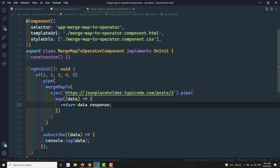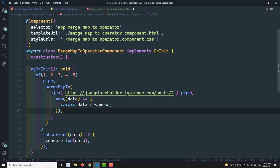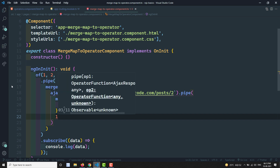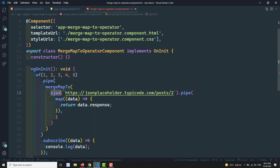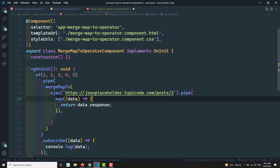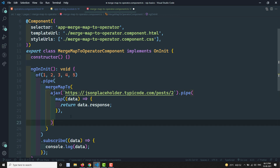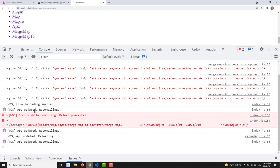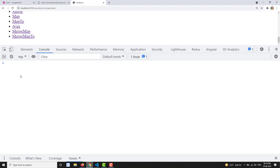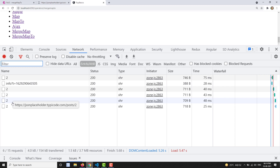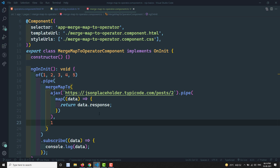We also have the concurrent parameter. Setting concurrent to 1 means only one AJAX call is made at a time — the next source value's call only fires after the current subscription completes. Setting it to 2 means two concurrent calls at a time. This is all about mergeMap2. Remember: mergeMap2 emits the same inner observable every time, regardless of what the source observable value is.